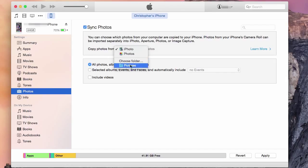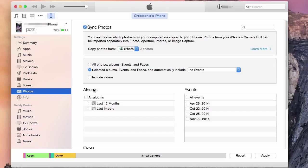I'll be using iPhoto. You have the option of using all your photos and syncing them, or you can select a certain album. Once you have selected your preferences, on the bottom right click Apply. From there, iTunes will automatically sync all of your desired photos from your Mac to your device. And that's all you need to know about using iTunes to transfer photos from your Mac to your device.